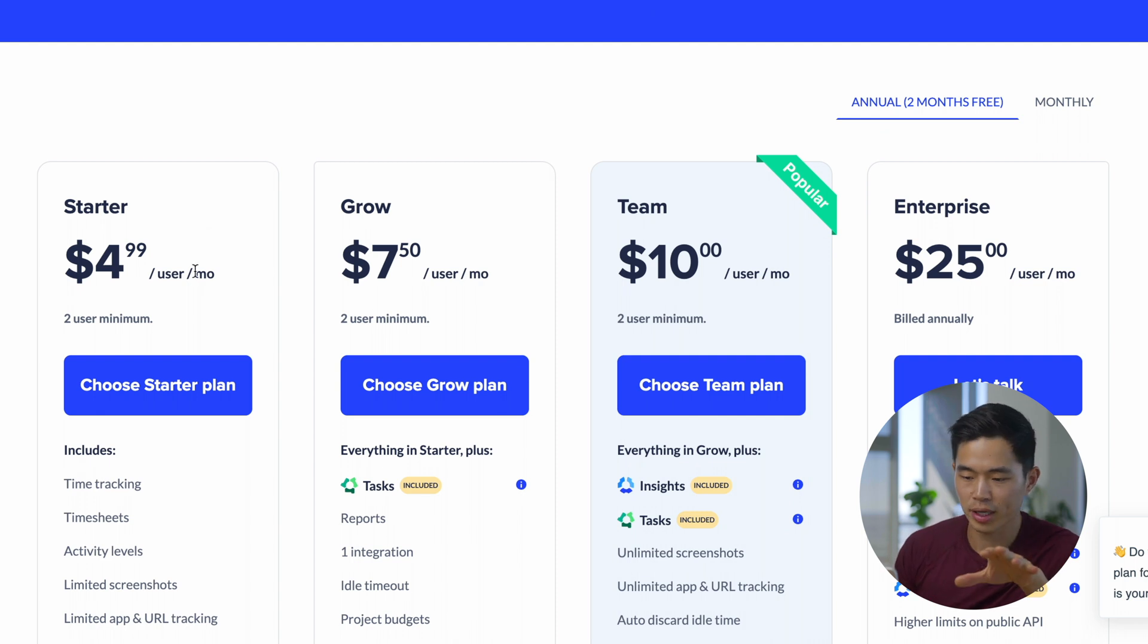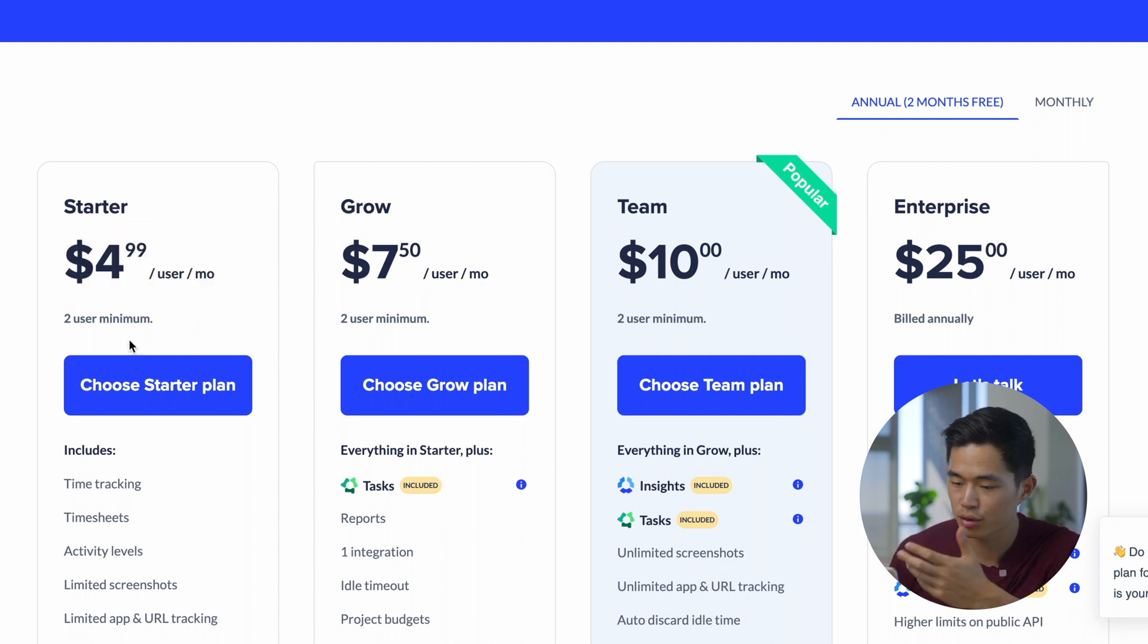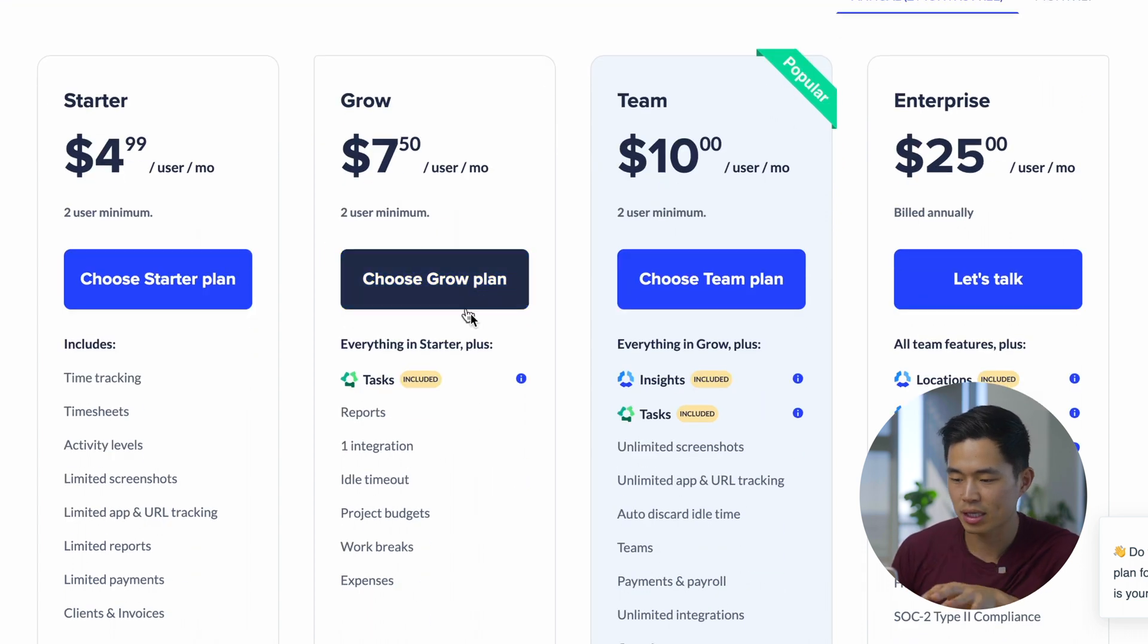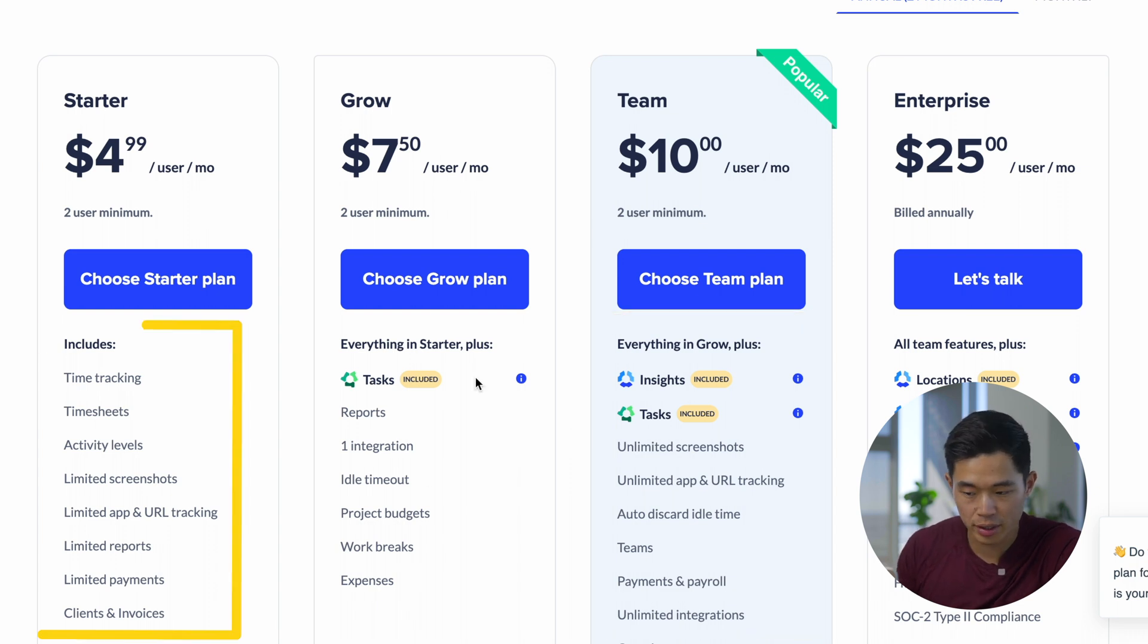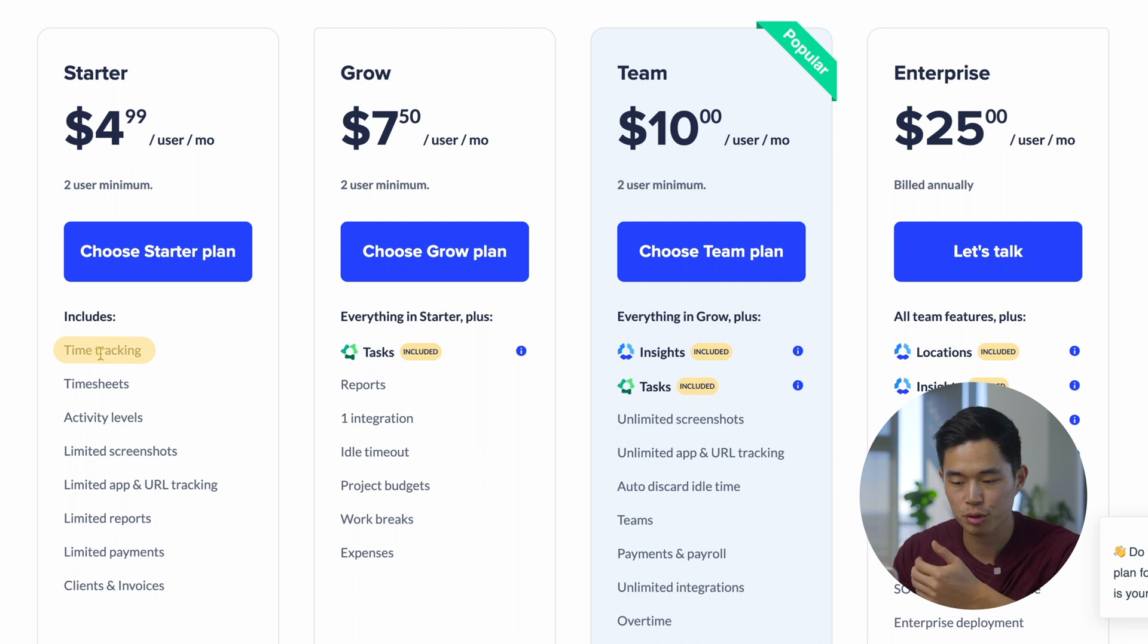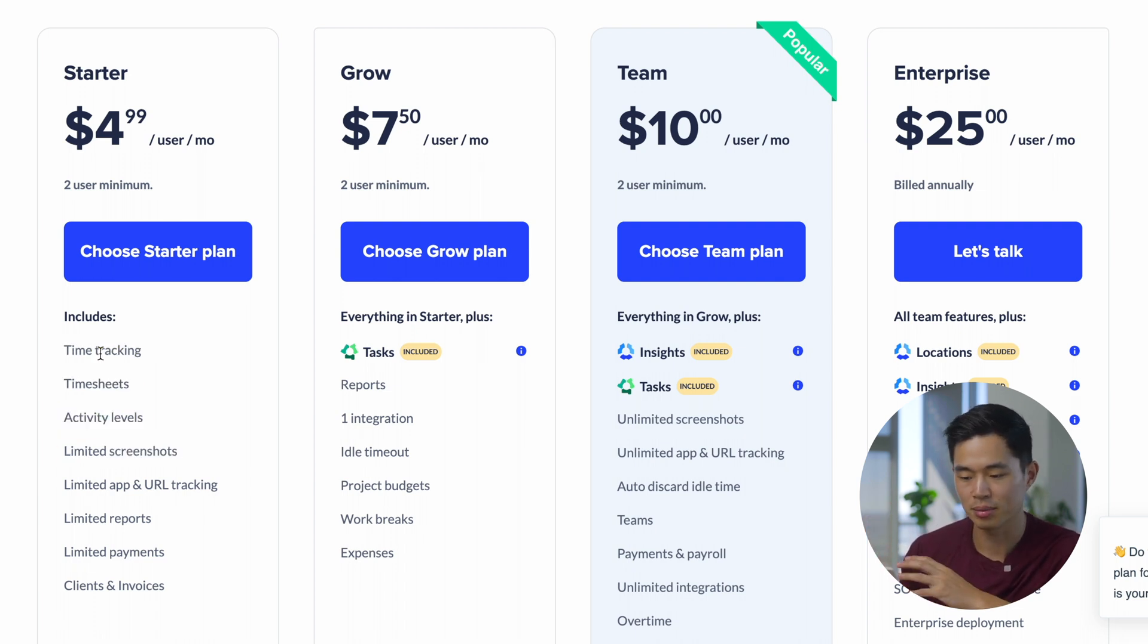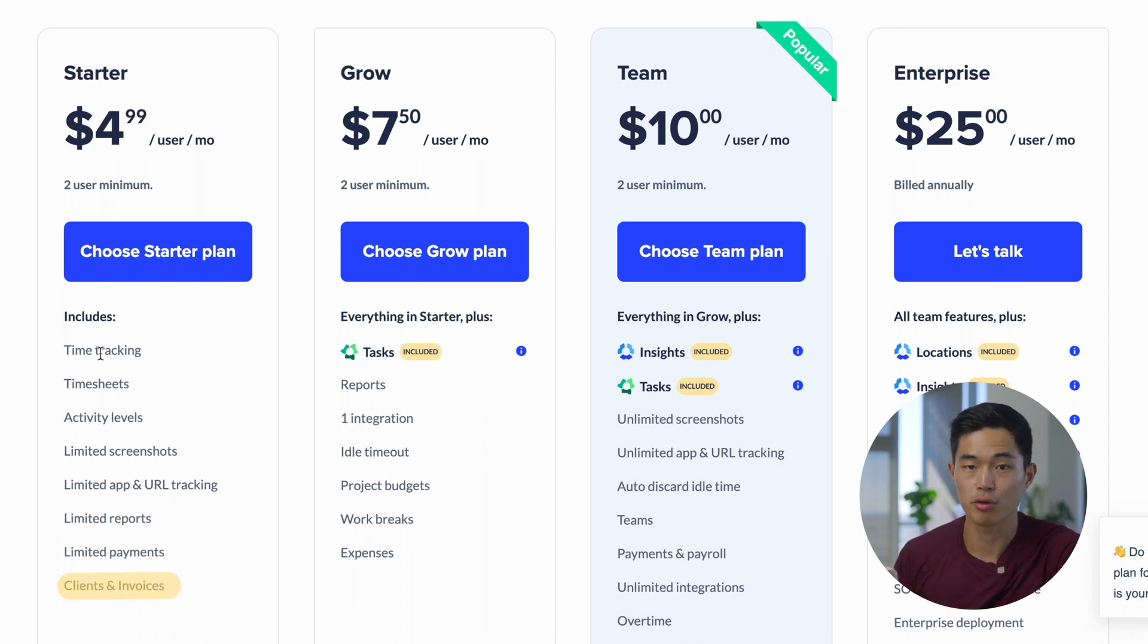The starter plan starts at about $5 per user per month, and there is a two user minimum. The grow plan is $7.50 per user per month. Each subsequent plan includes more things. The basic plan should be good enough for a lot of people. It's going to include time tracking, timesheets, activity levels, limited screenshots, limited app and URL tracking, limited reports, and you can have clients and invoices.